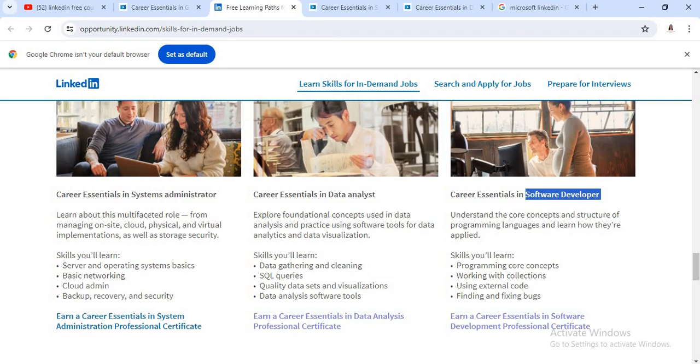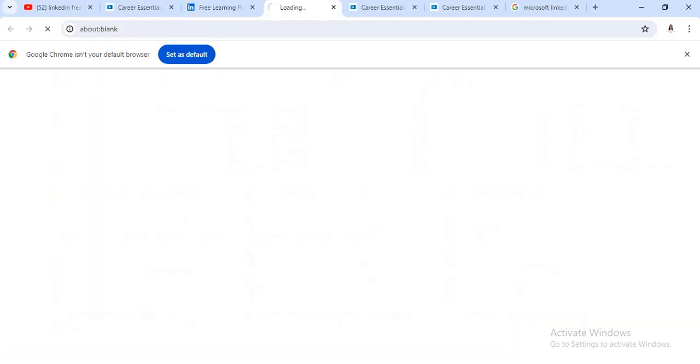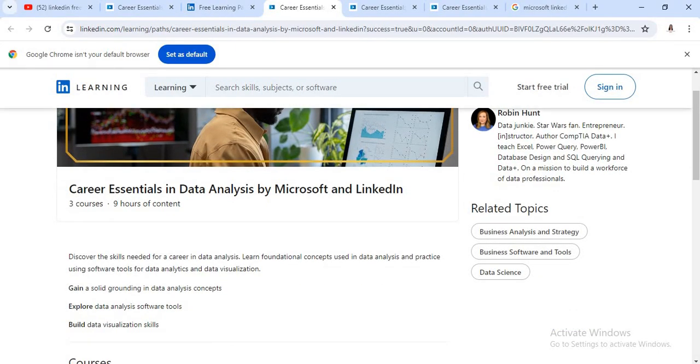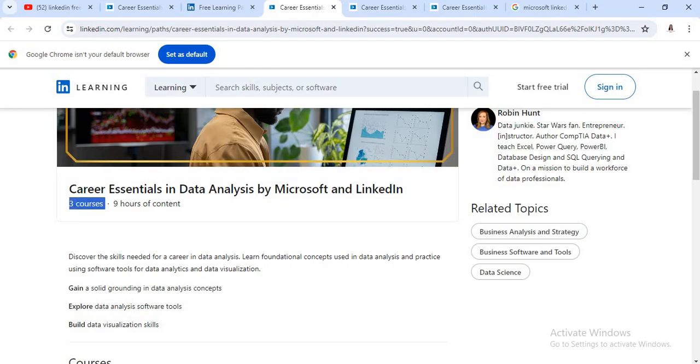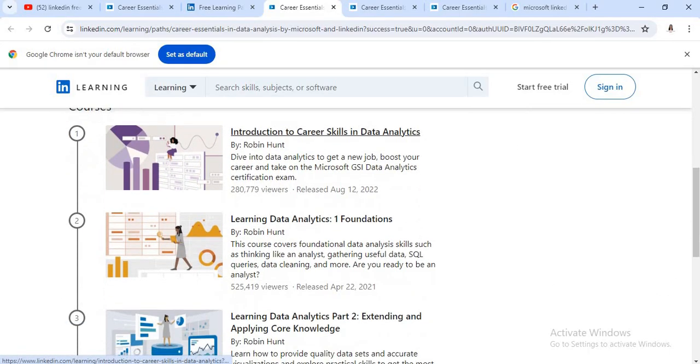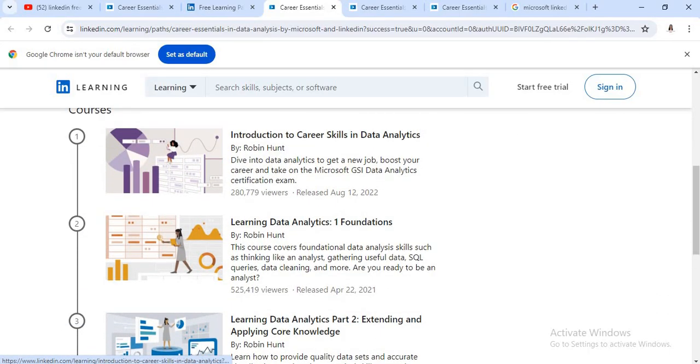So suppose you have to complete career essential in data analyst course. So just click on this link. See here, there is a career essential in data analyst by Microsoft and LinkedIn. So under that particular course, there are total three courses and nine hours of contents are there.